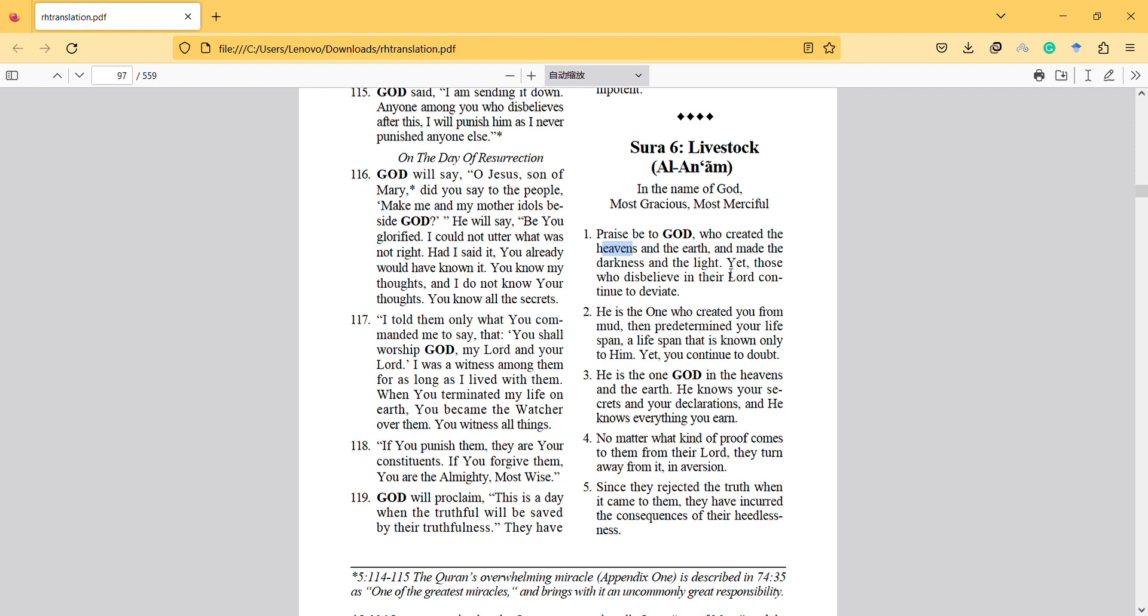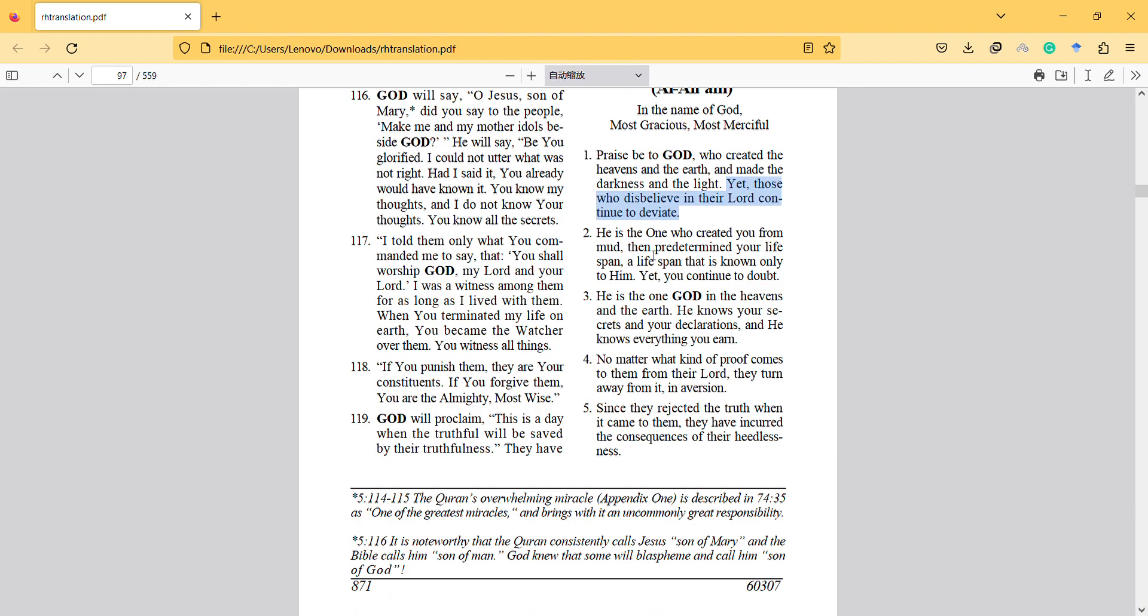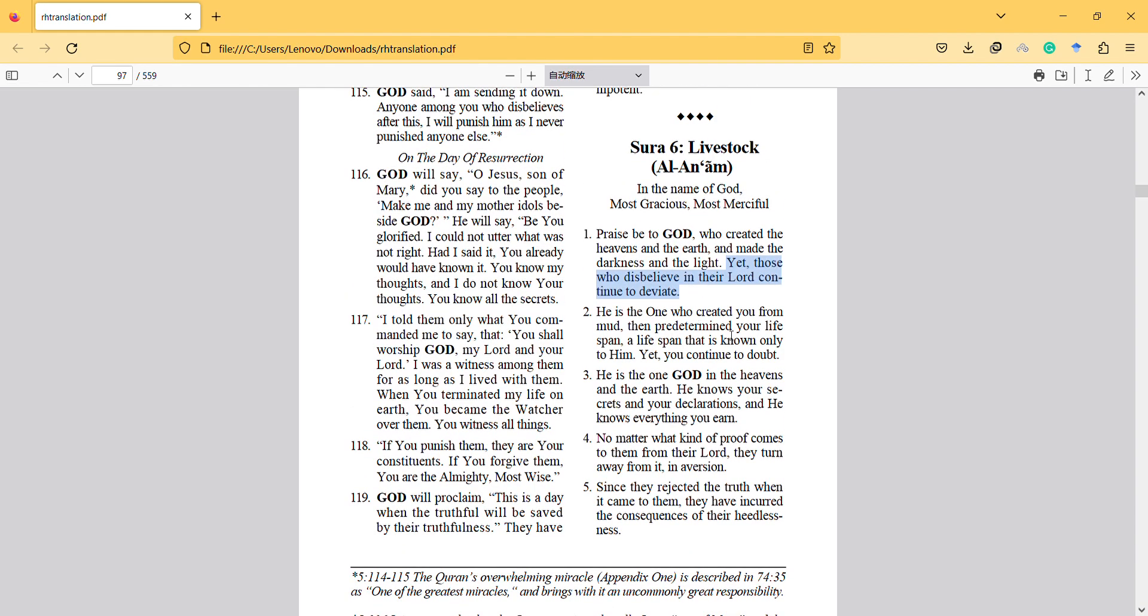Yet those who disbelieve in their Lord continue to deviate. He is the one who created you from mud, then predetermined your life span, a life span that is known only to him, yet you continue to doubt.